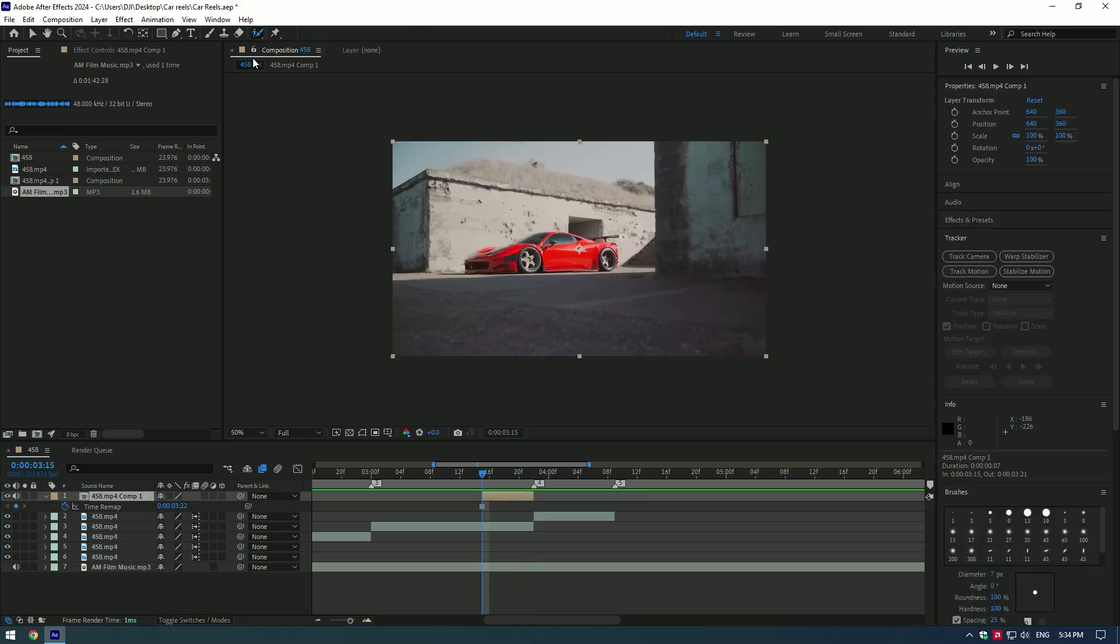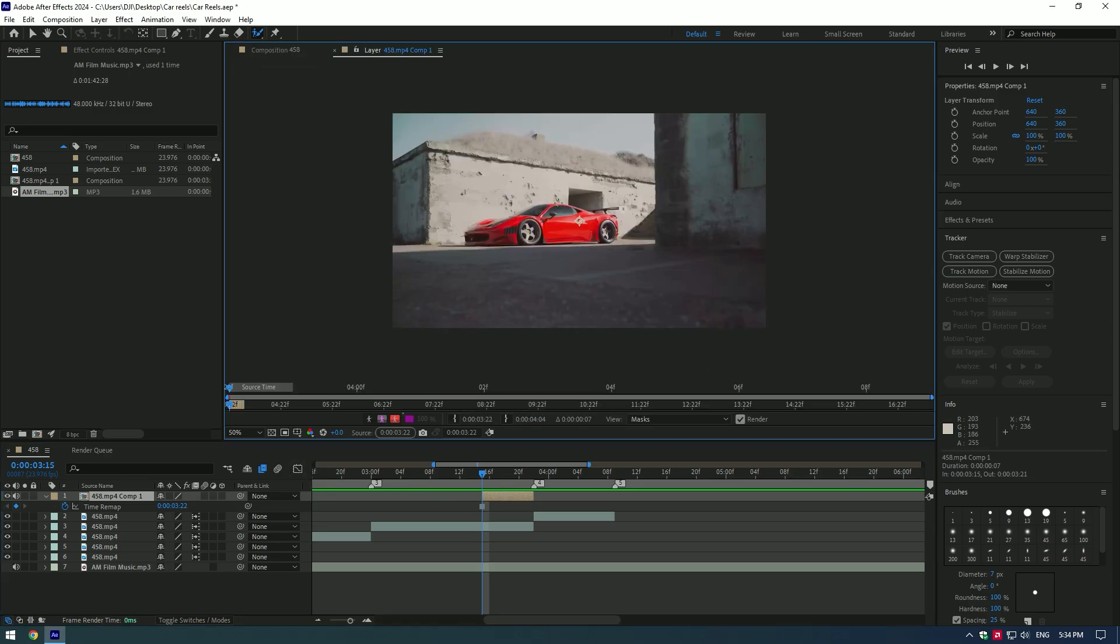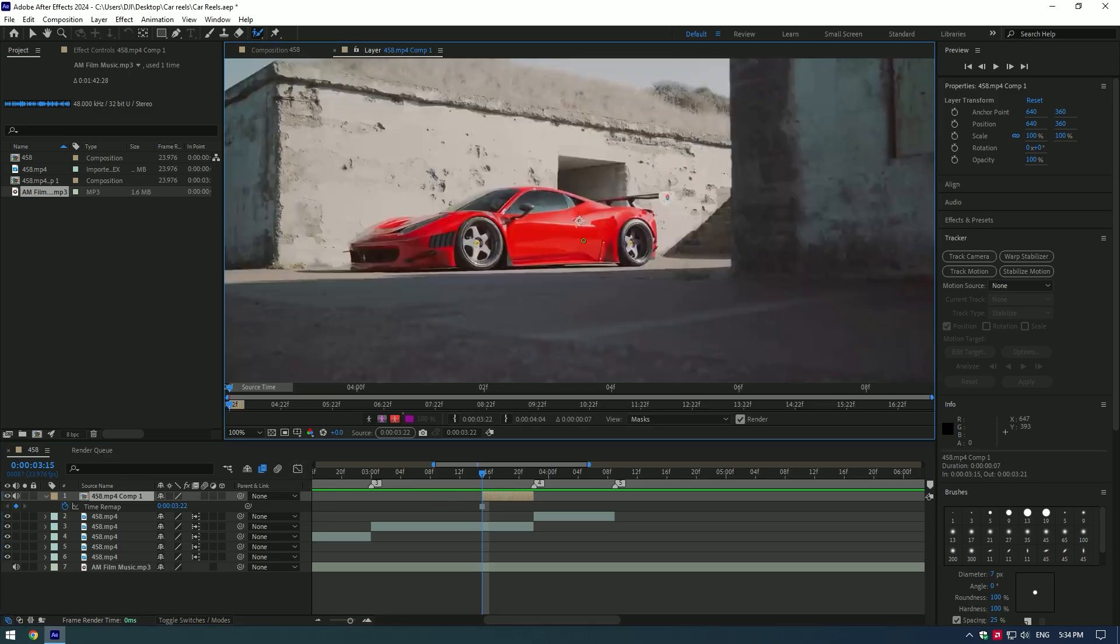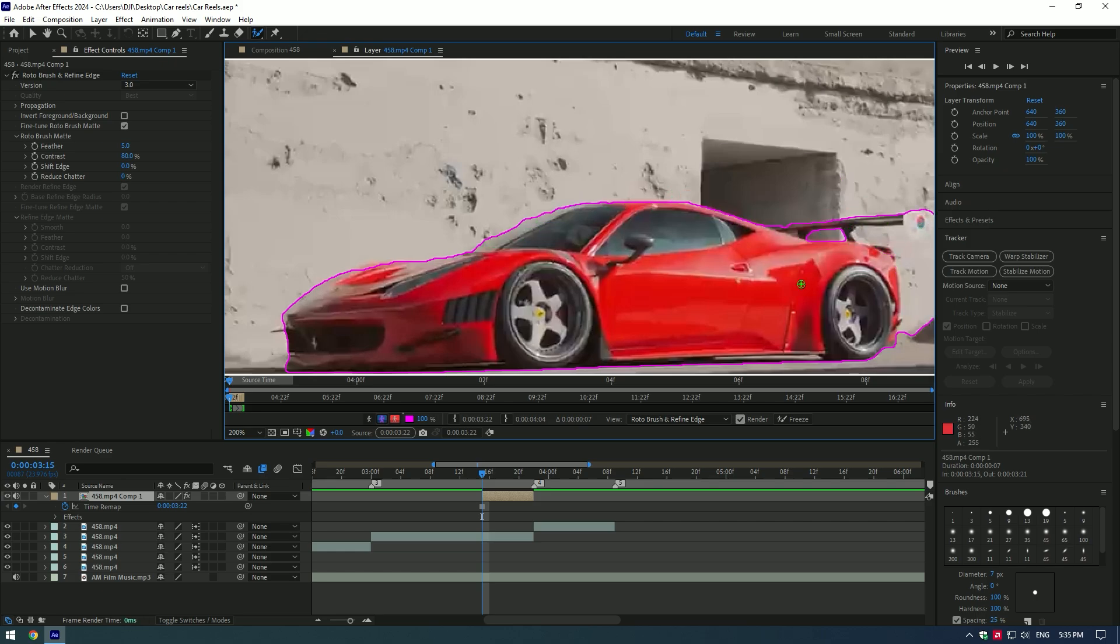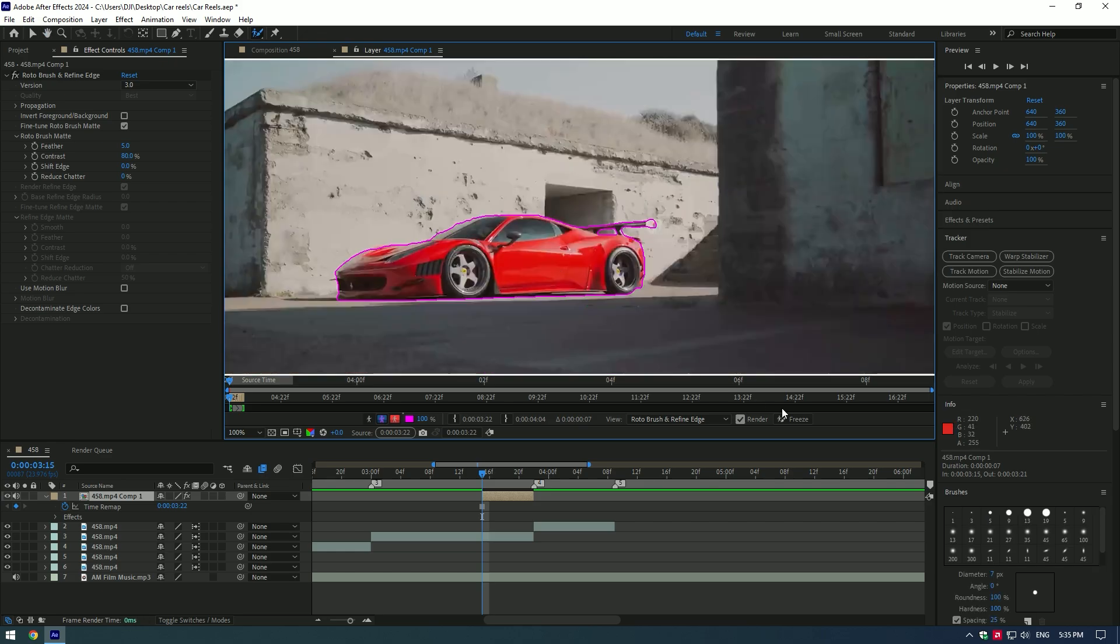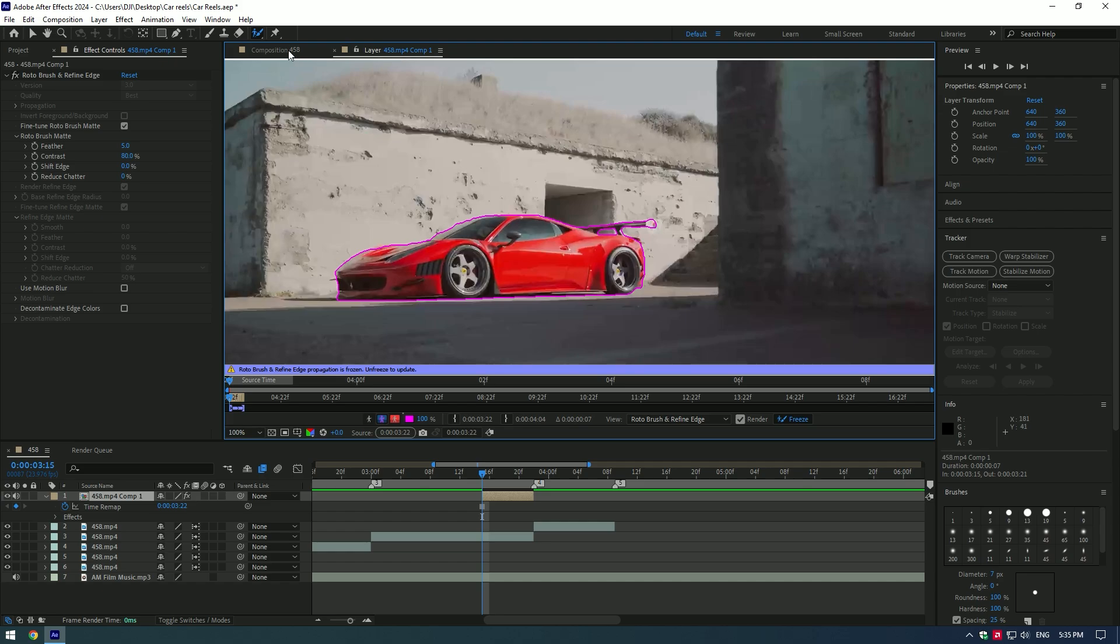Now grab the roto brush tool and make sure preview quality is set to full and double click on the freeze layer. Make a nice selection of the car to isolate it. As you finish selecting the car, press freeze button. Go back to composition.